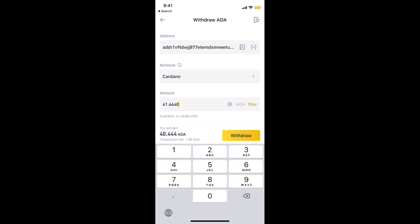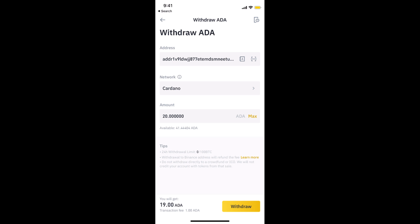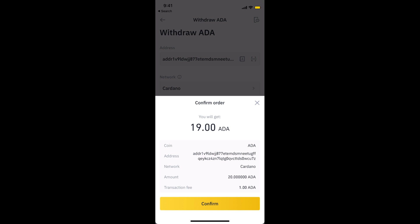Once you have done so, tap on withdraw. It asks for confirmation—simply tap on confirm. You can see the transaction fee and all those things.